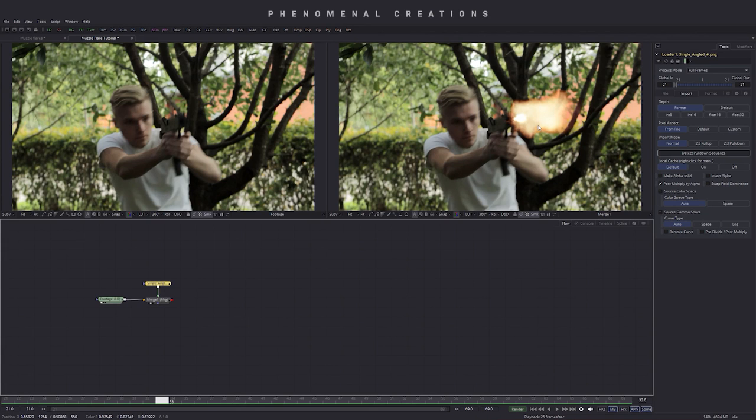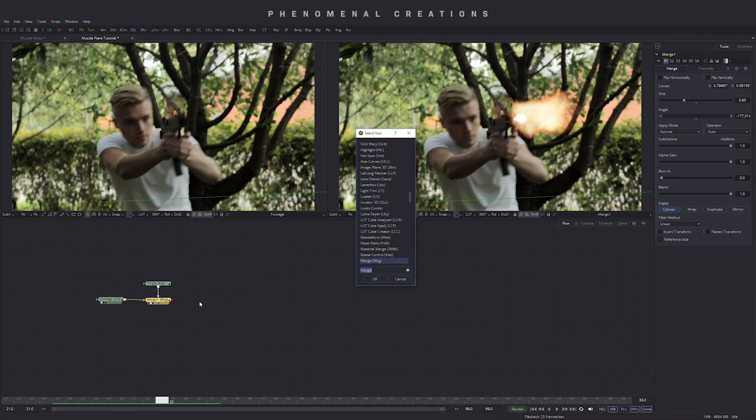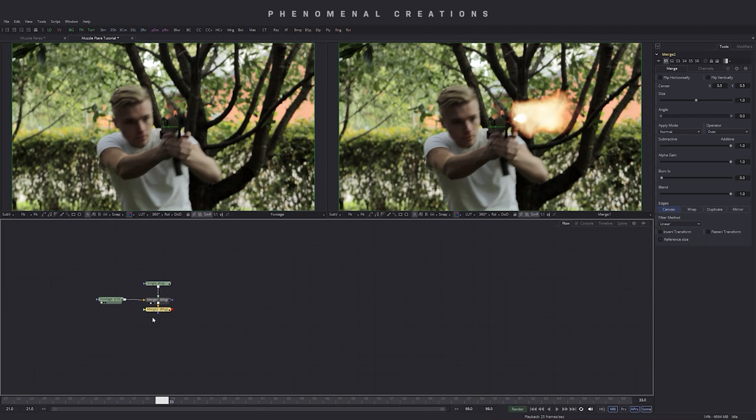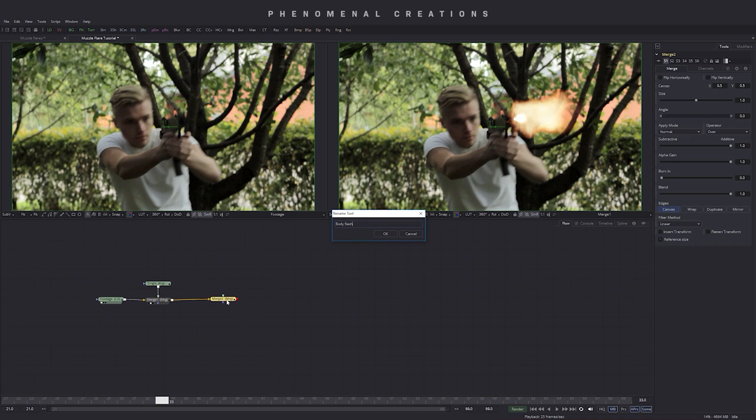The body flash is something just is stylistic but it's still making reflecting to the body like the coloring and the light from our muzzle flare. It's really important. So how we build this is let's go ahead and create a new merge node and let's have it here on the side and let's go ahead and rename this this merge node to body flash just to keep ourselves really organized on what we're doing here.